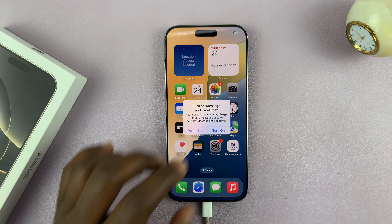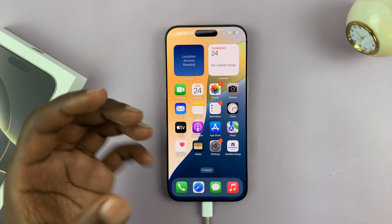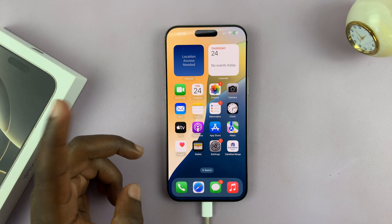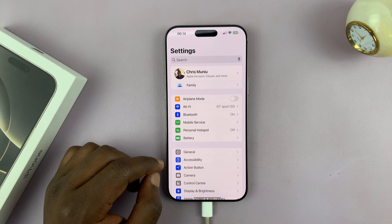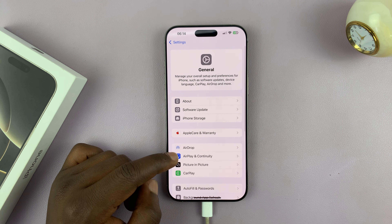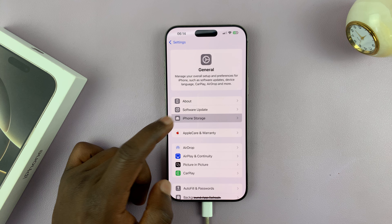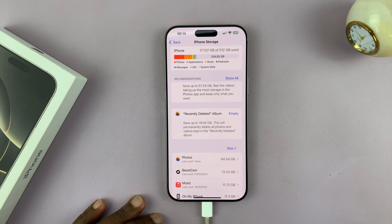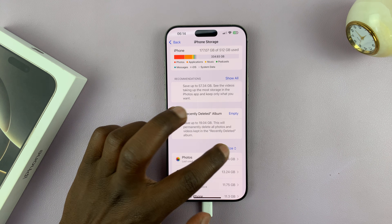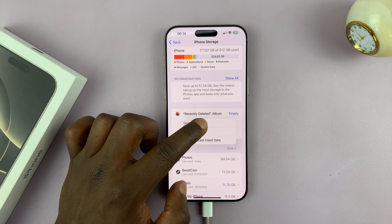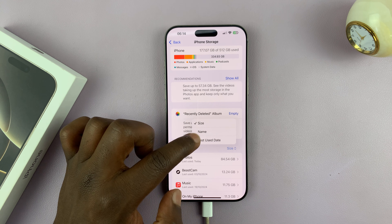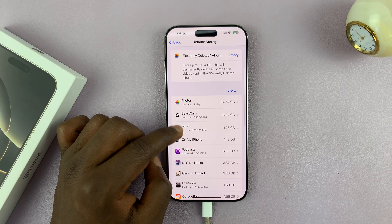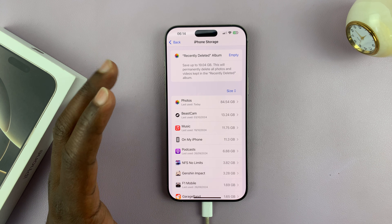You can also clear cache by offloading apps that harbor a lot of cache data. Go to Settings, then General, then iPhone Storage. That lists all the apps on your phone and you can arrange them by size. Scroll to find apps that have a lot of cache data.